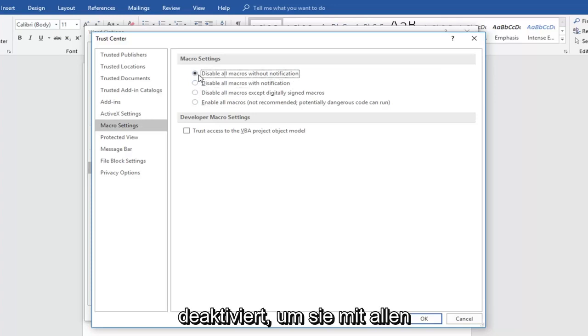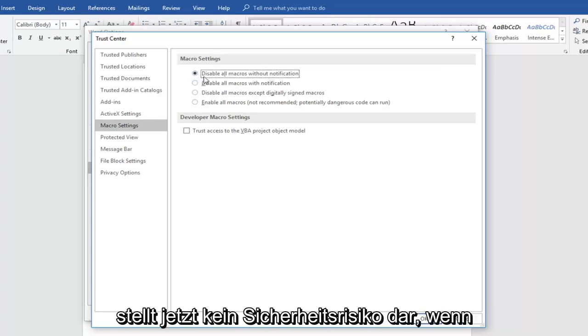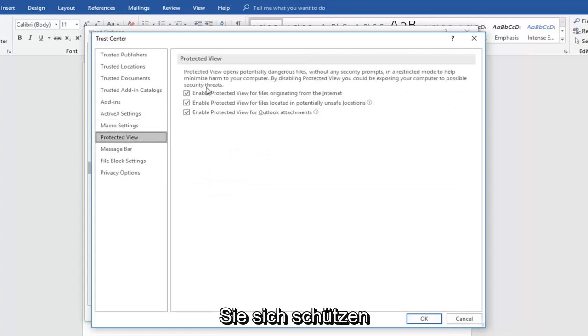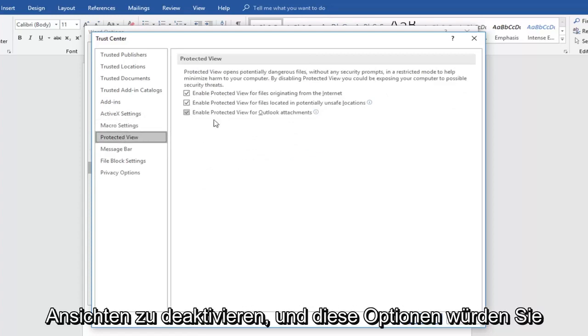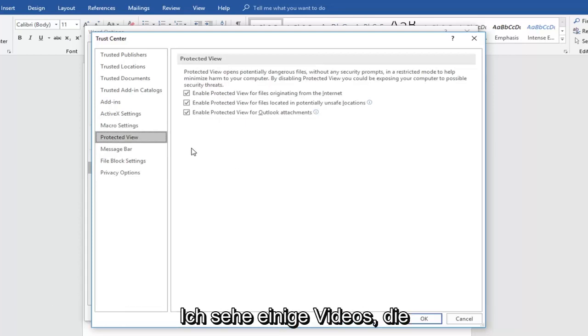So disabling all macros without notification doesn't create any security risk. Now if you went down to protected view and start unchecking enable protected view and these options, you would be opening up a potential issue in that regard.